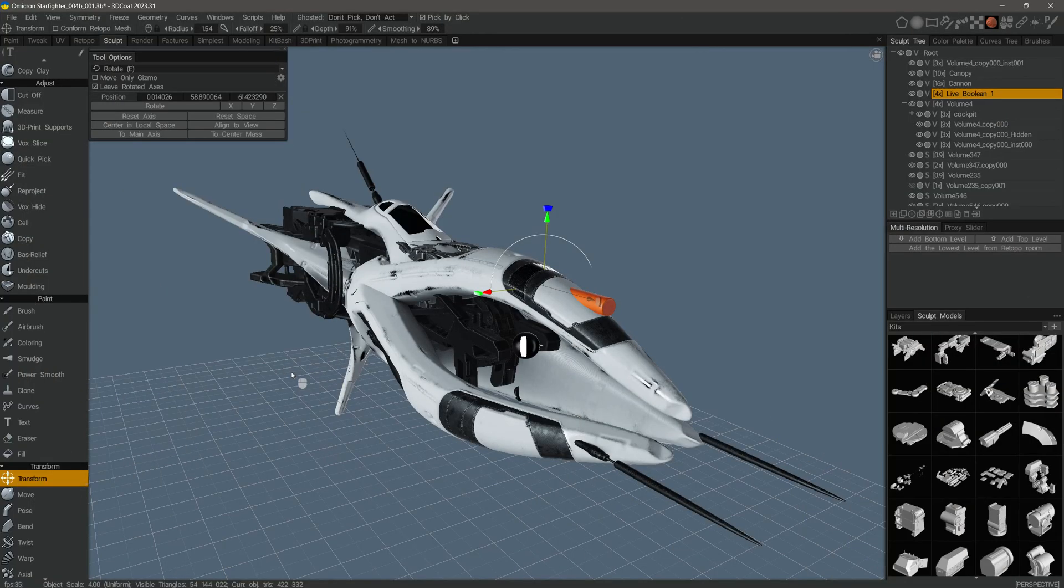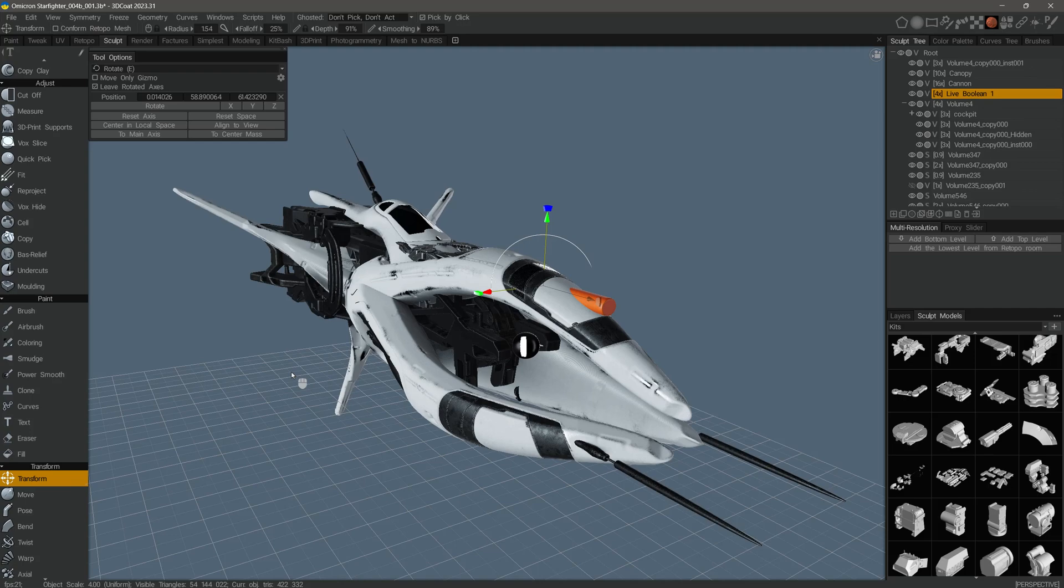In this video, we are going to provide a quick overview of the new live boolean feature set that was introduced in 3D Code 2023 as of build 31.